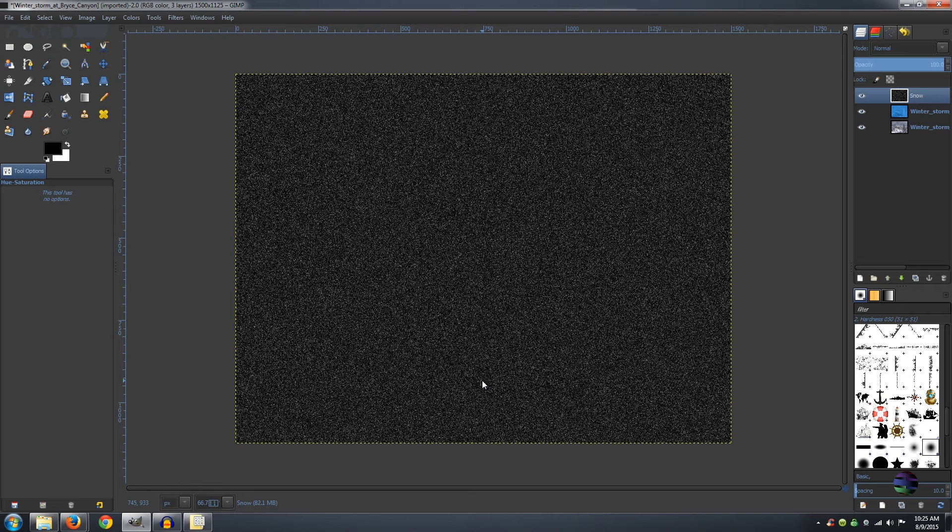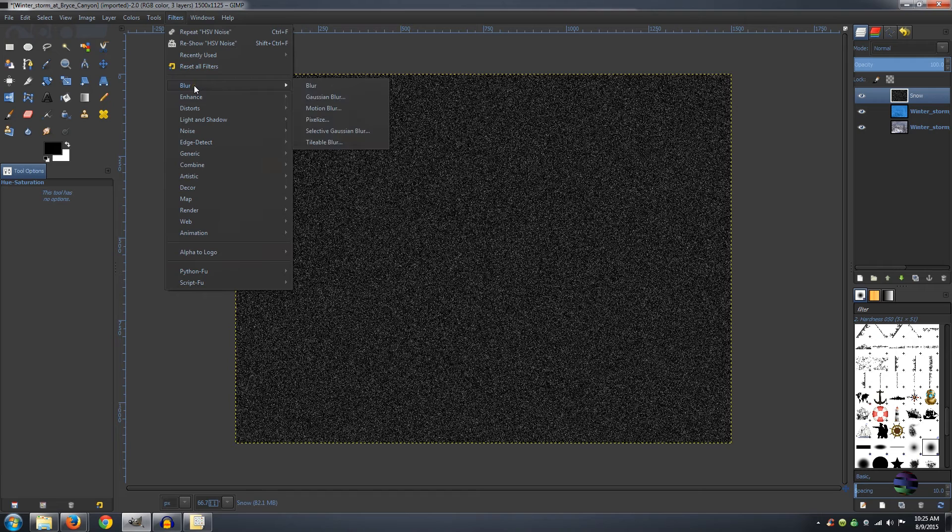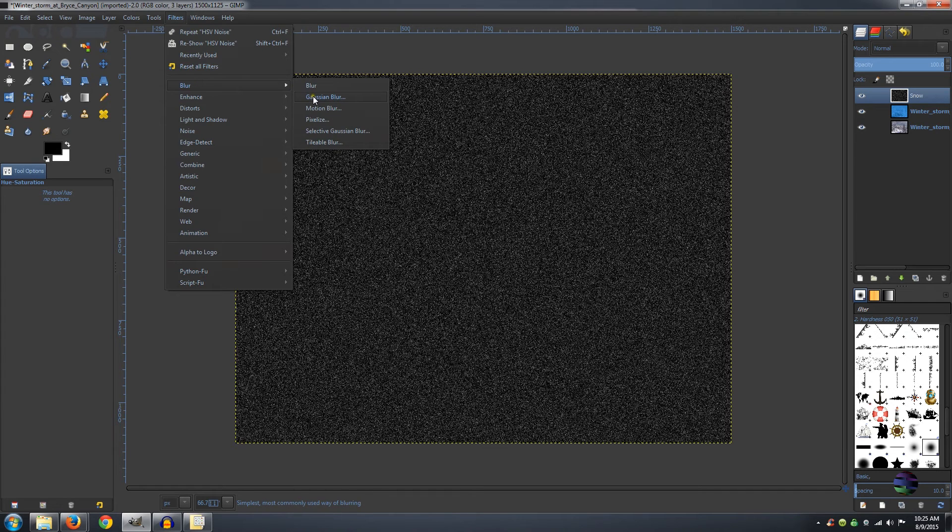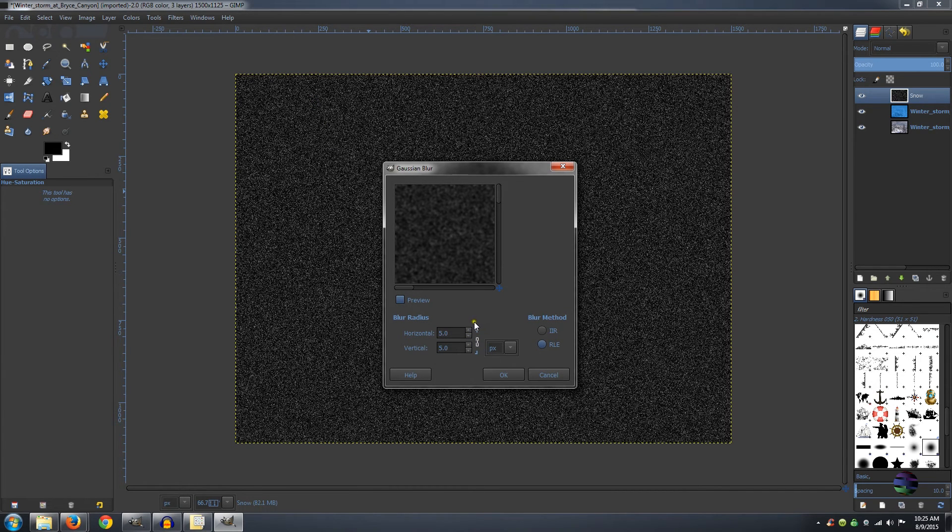Now we need to blur this a little bit. So go to Filters, Blur, Gaussian Blur. And you want to make sure that your Horizontal and Vertical are both set to 2. And click OK.